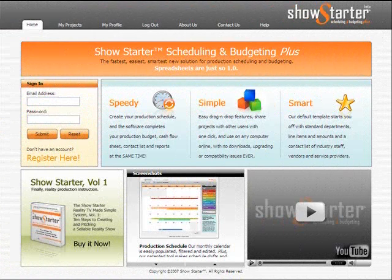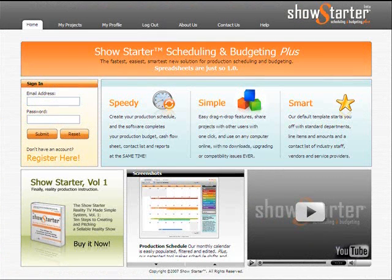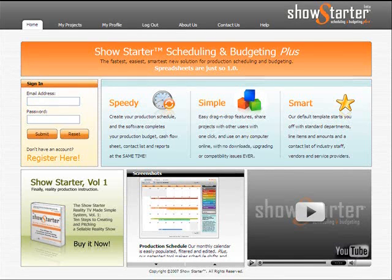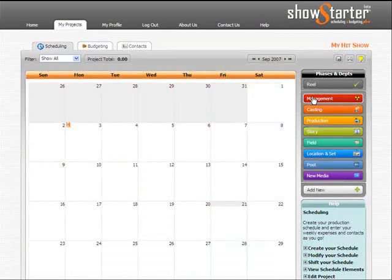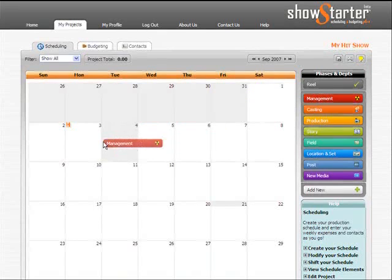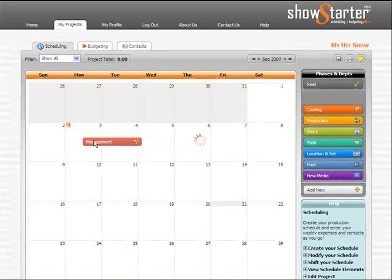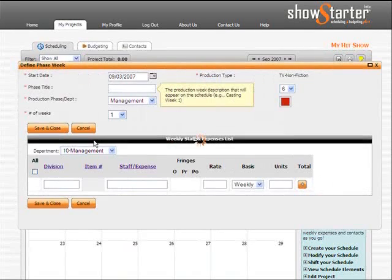Show Starter Scheduling and Budgeting Plus is a revolutionary new online production software. Using our simple calendar interface, just drag and drop a department or phase of production onto its start date.